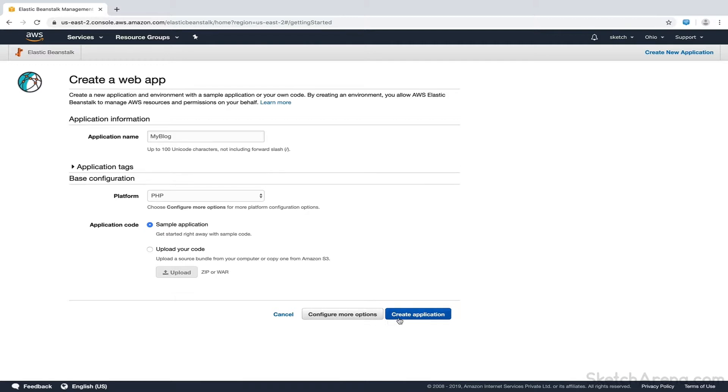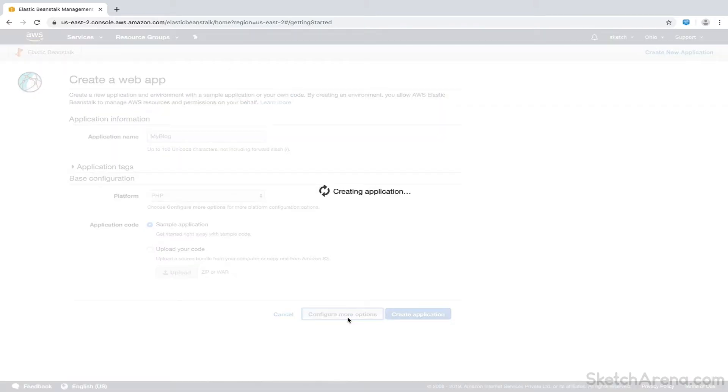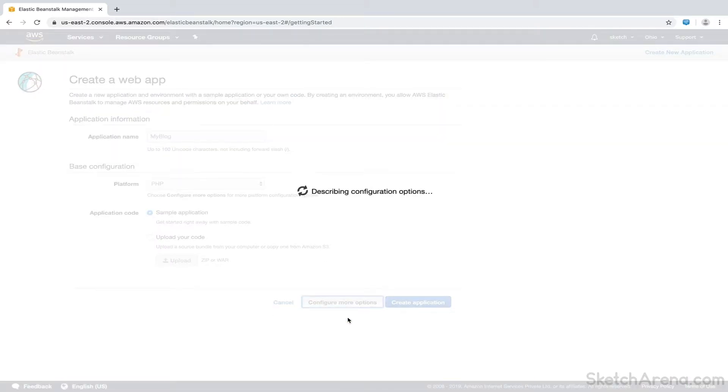At this point, we can hit Create Application button. However, instead, we'll click on Configure More Options button and see what options we have here.